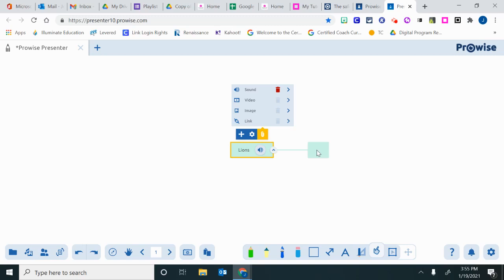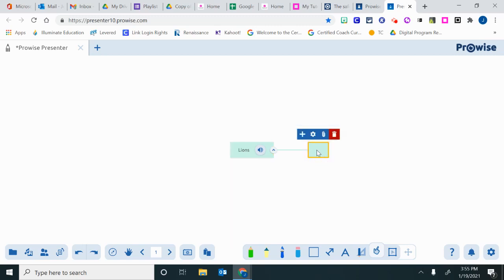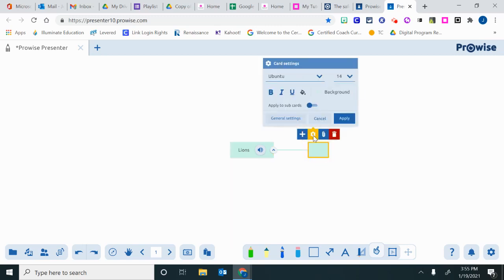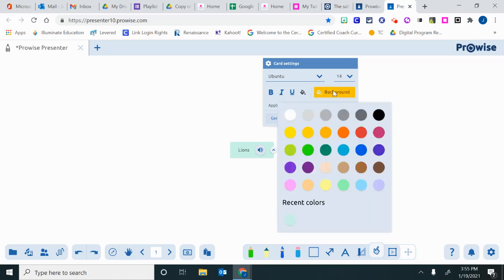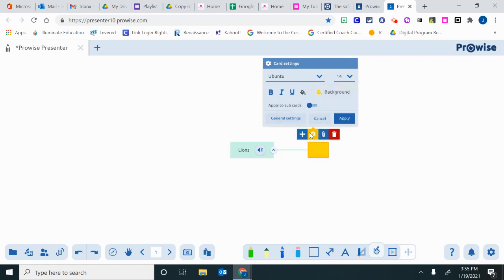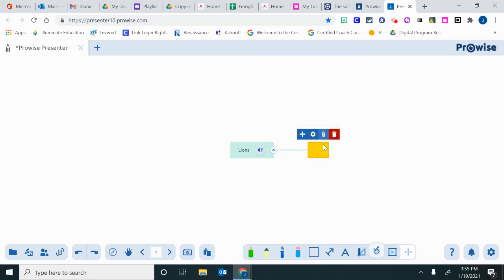If I want to put my subtopics in a different color, I can click this box, click the gear for settings for this box, and change the background color. Remember to click apply so that that color stays.